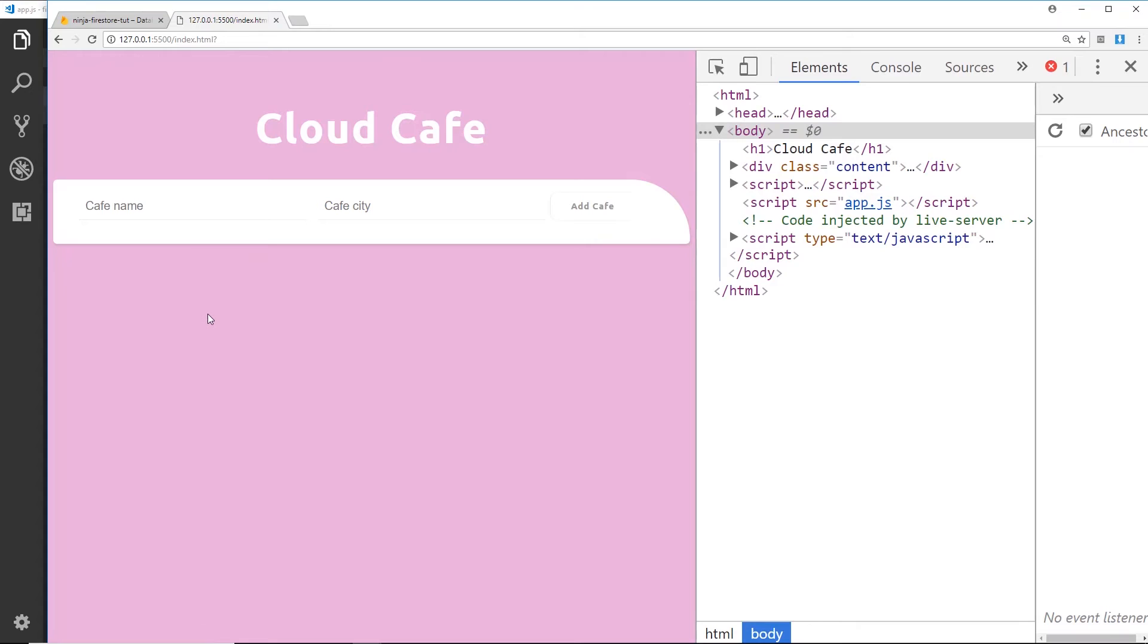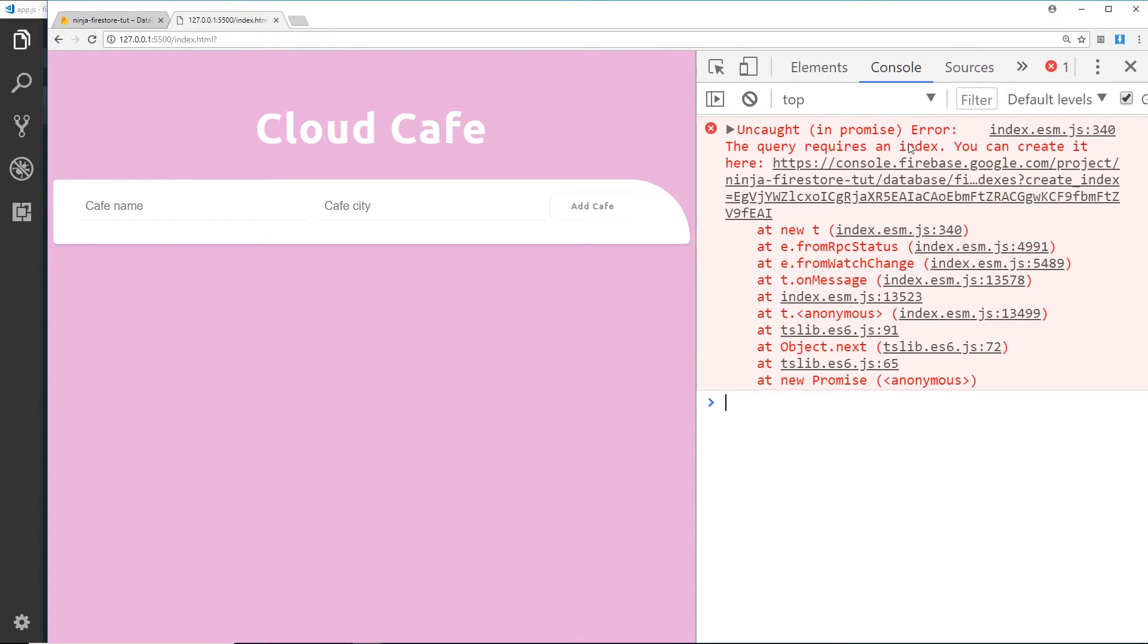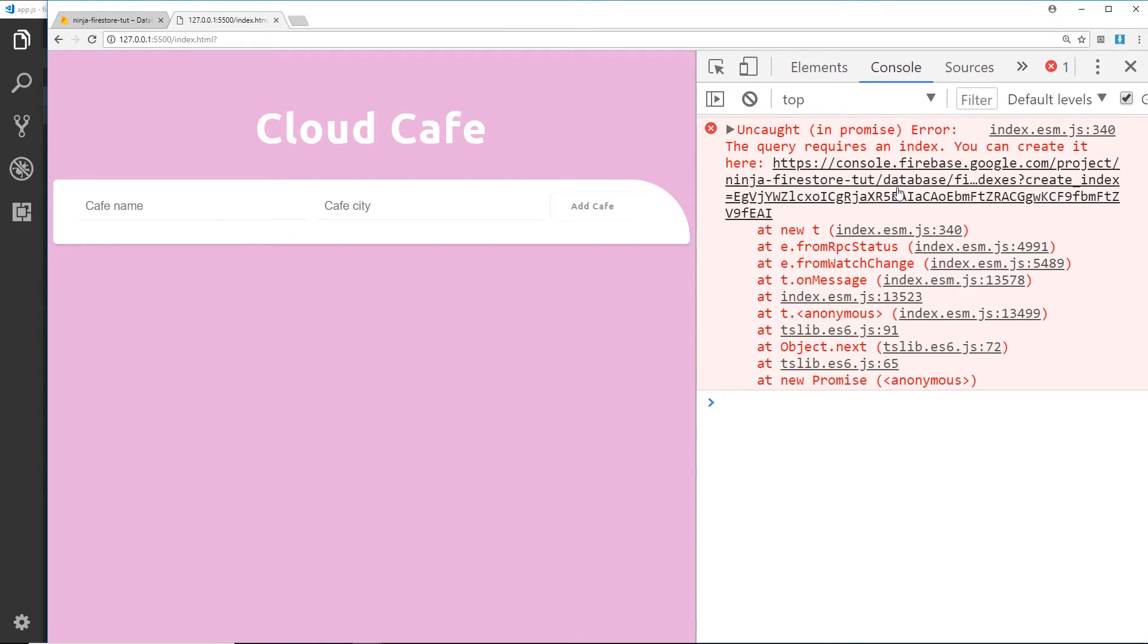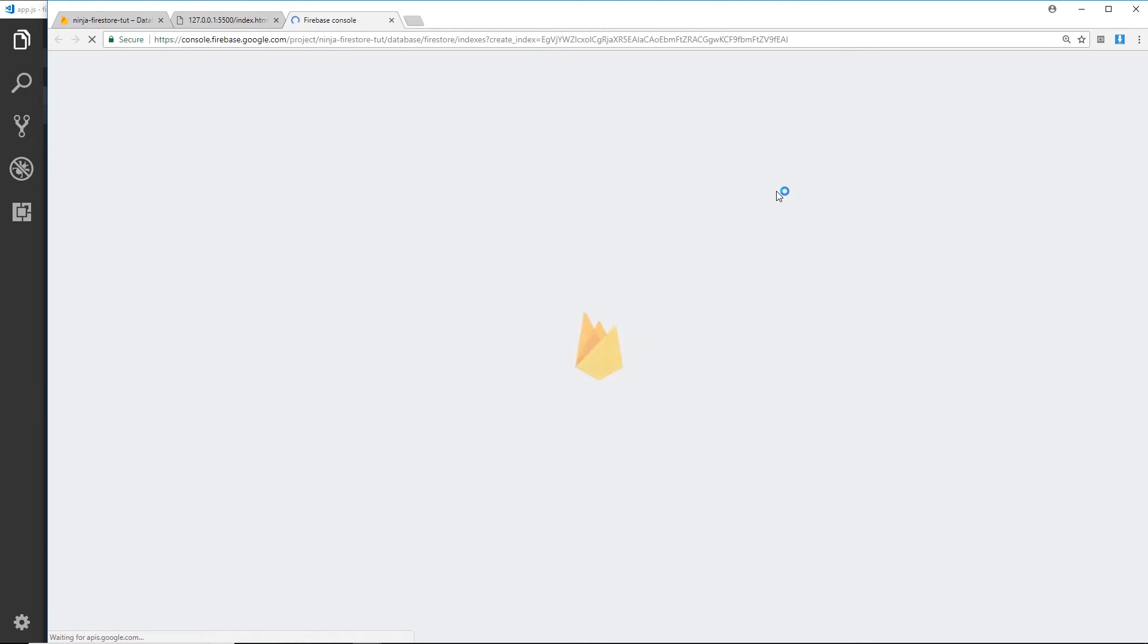Let's see this, and this time we get nothing because we have this error right here. So it's saying now that this query requires an index, and sometimes when you first try to order a specific reference or collection of documents in a certain way, it might throw this error up. And it's because Firebase requires you to create an index for this order of documents, and you can very simply create that index just by clicking on this link.